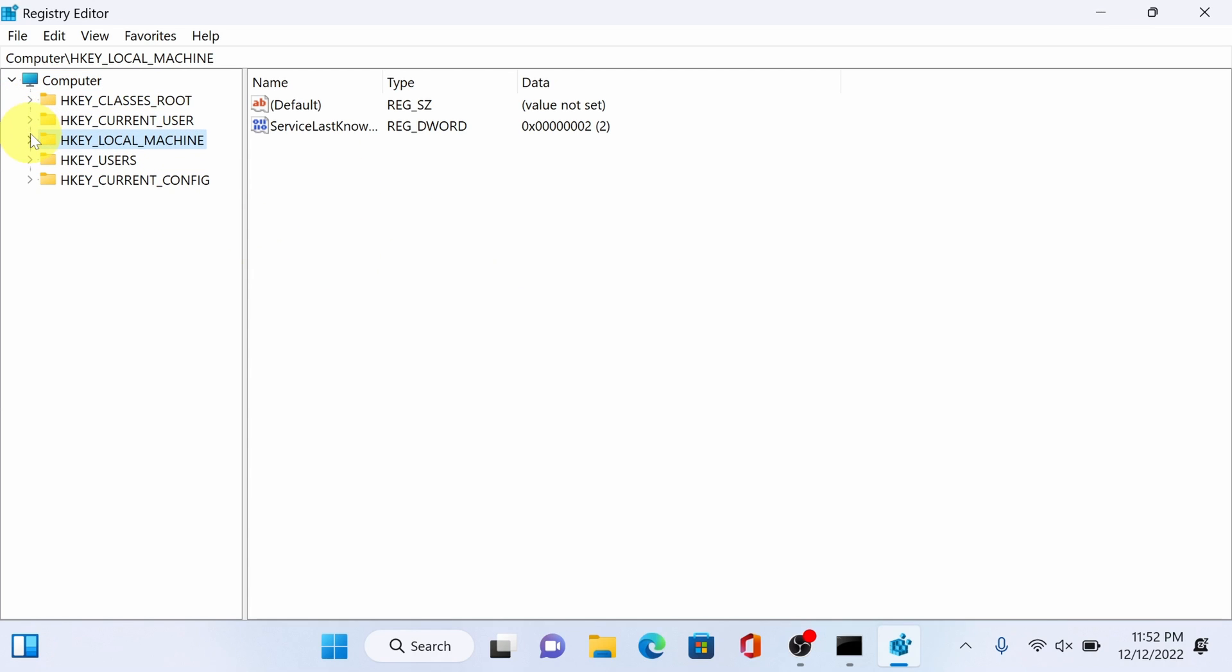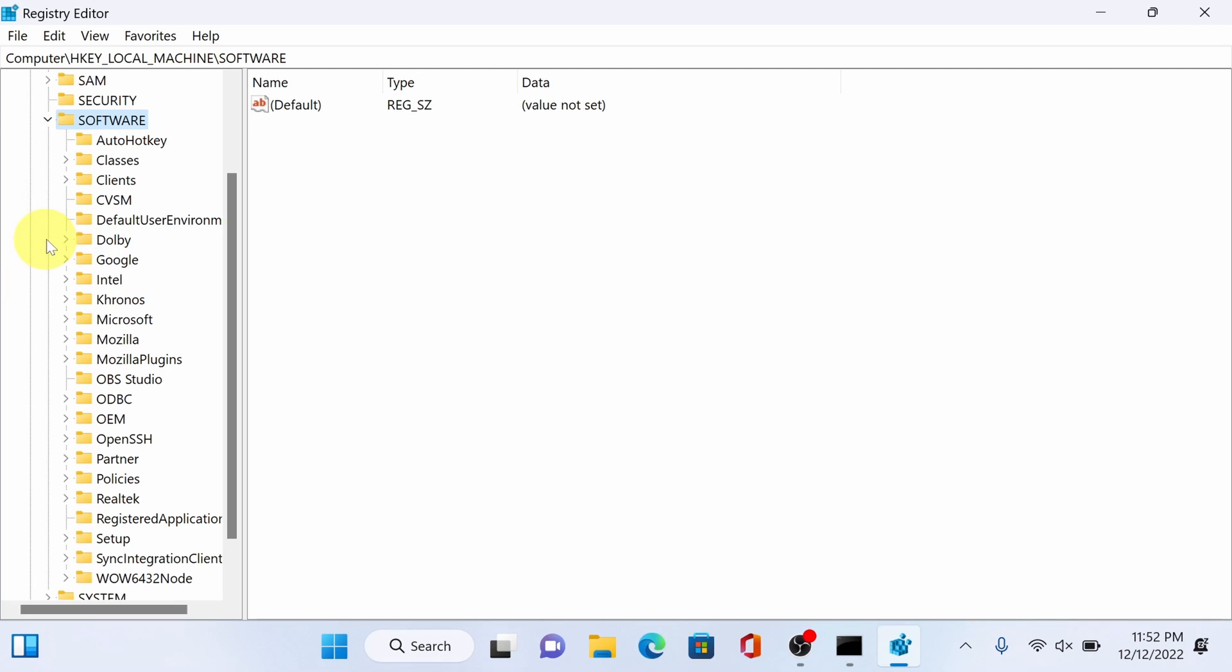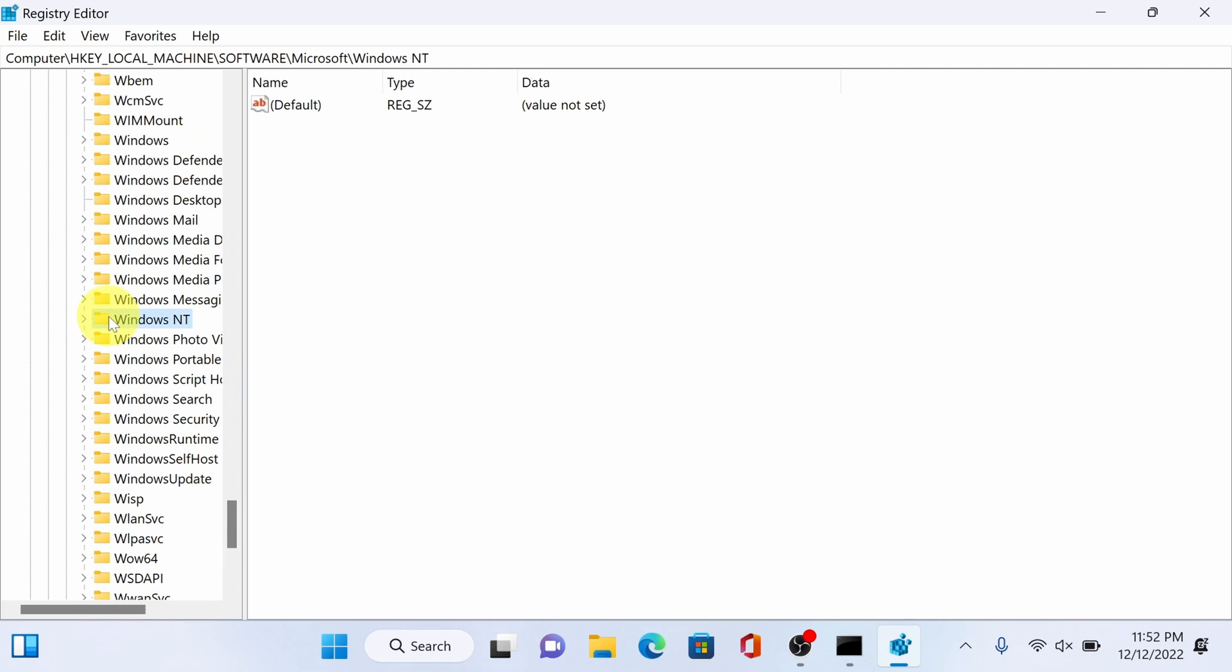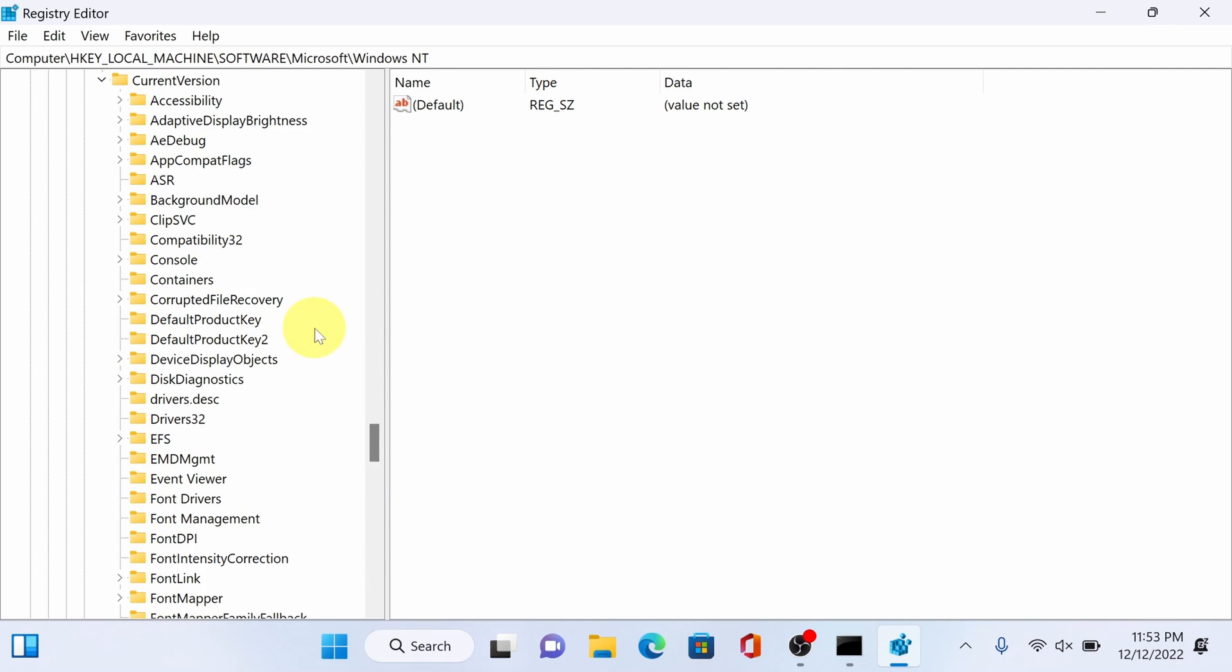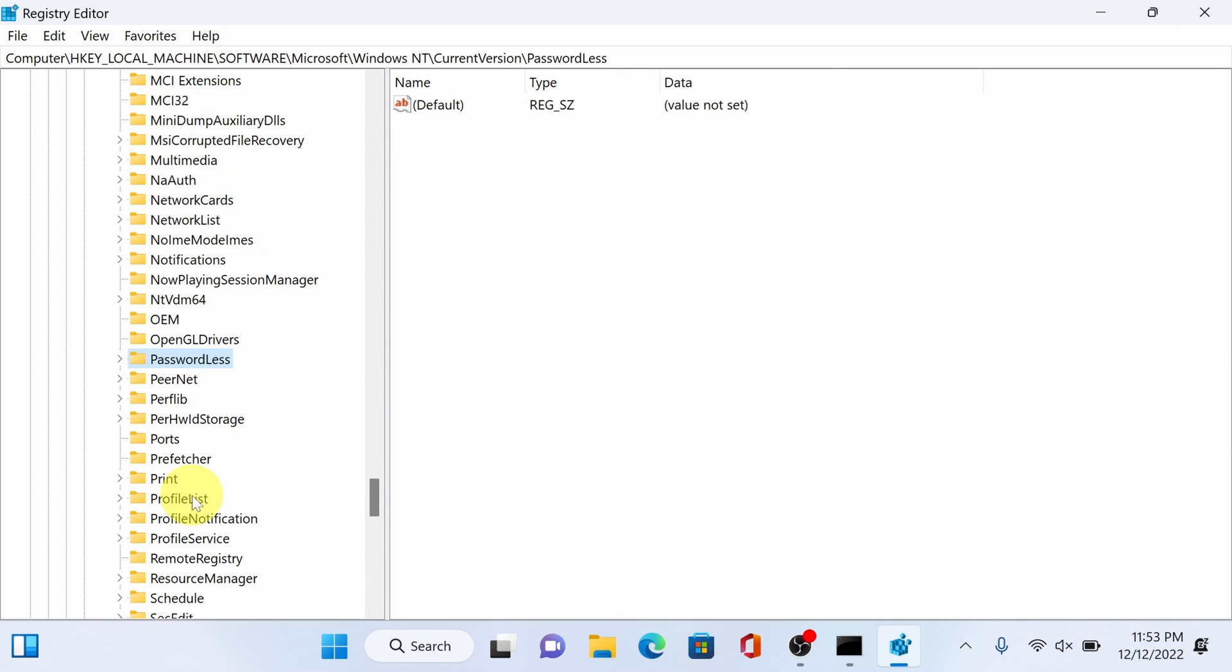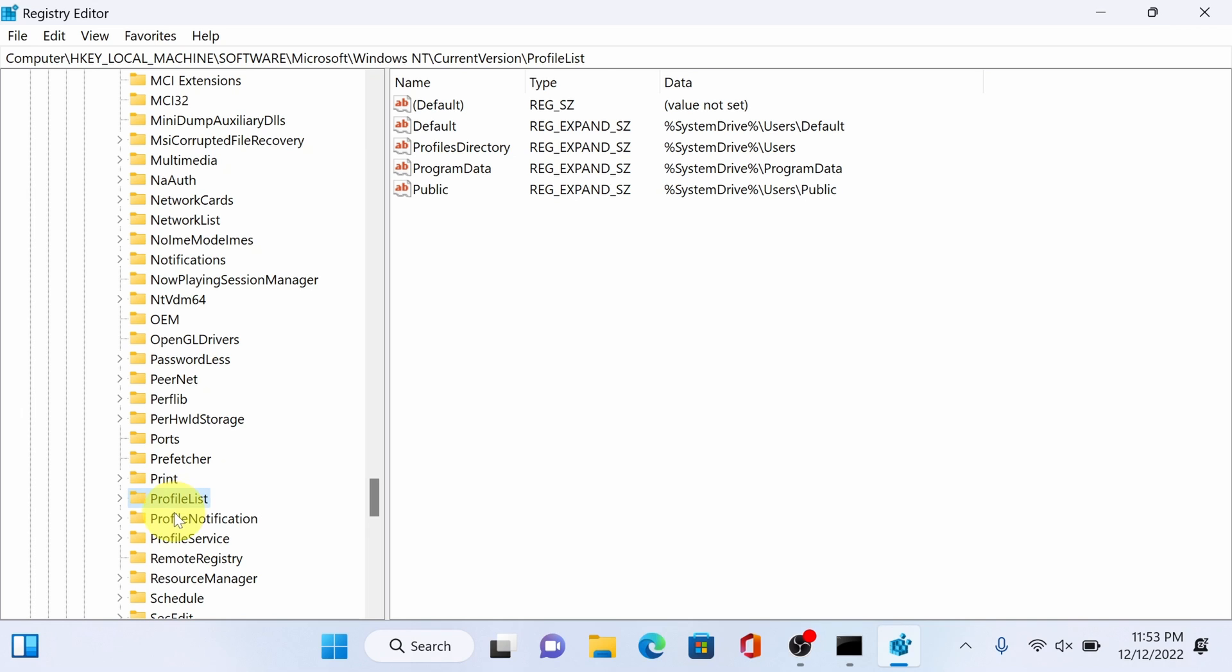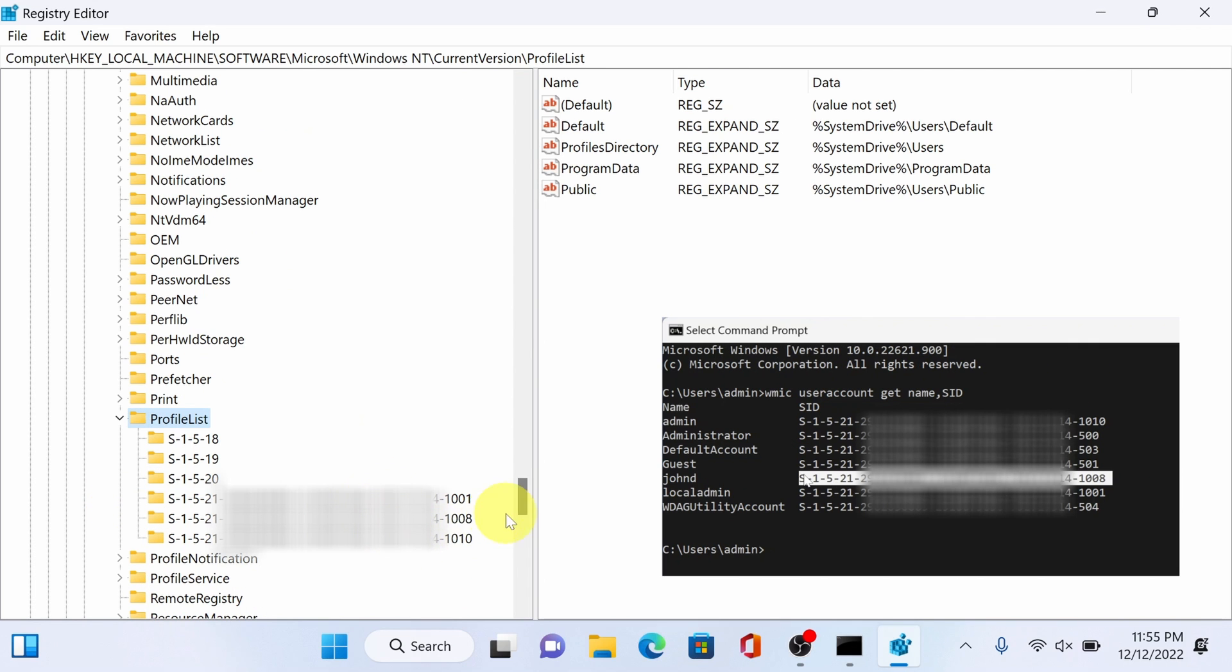Now select HKEY_LOCAL_MACHINE, software, Microsoft, Windows NT, current version, profile list. And here we just need to look for the entry. There you go 1008, look for what corresponds to yours.